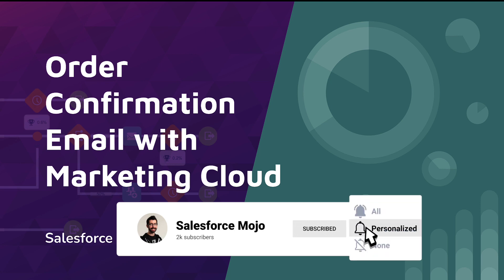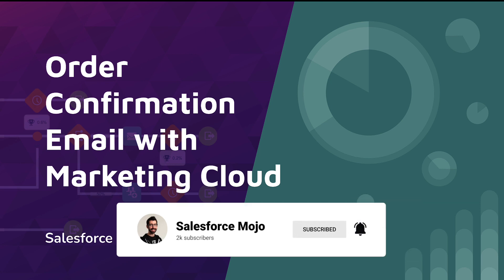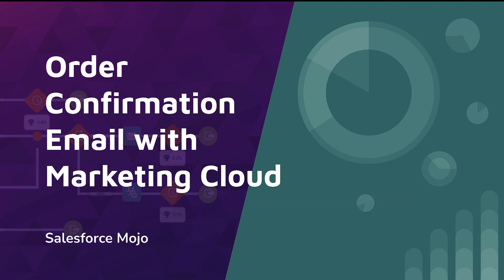In this video, we'll be going through the Marketing Cloud piece of this, where we'll be creating the email data extension and journey, and then finalizing a couple of the actual configurations inside of Salesforce and Commerce Cloud, and actually going through a live commerce order here, and we'll bring the entire solution together. So if you want to see the completion of this order confirmation email with Commerce Cloud and Marketing Cloud, stay tuned. We'll go right into it.